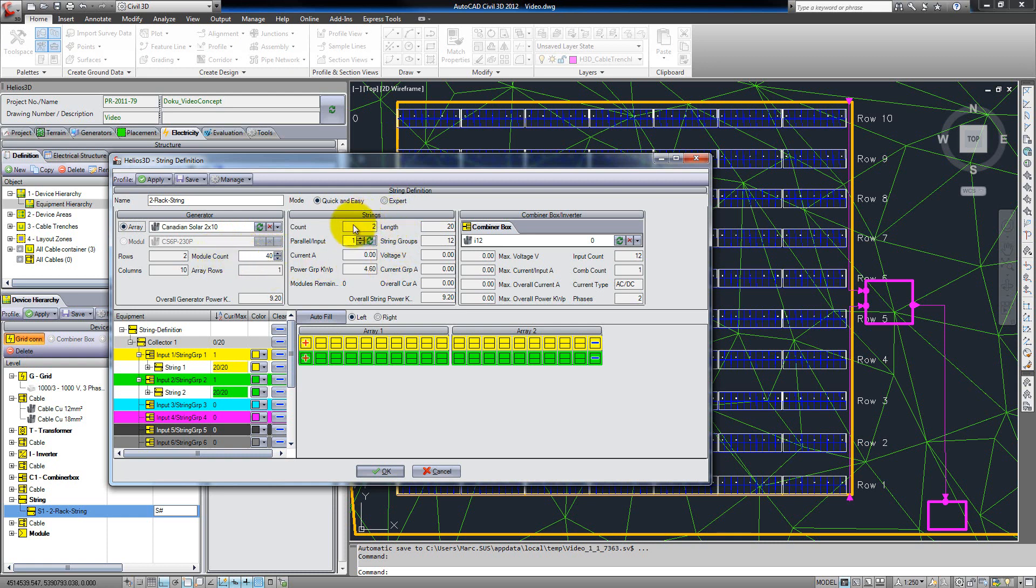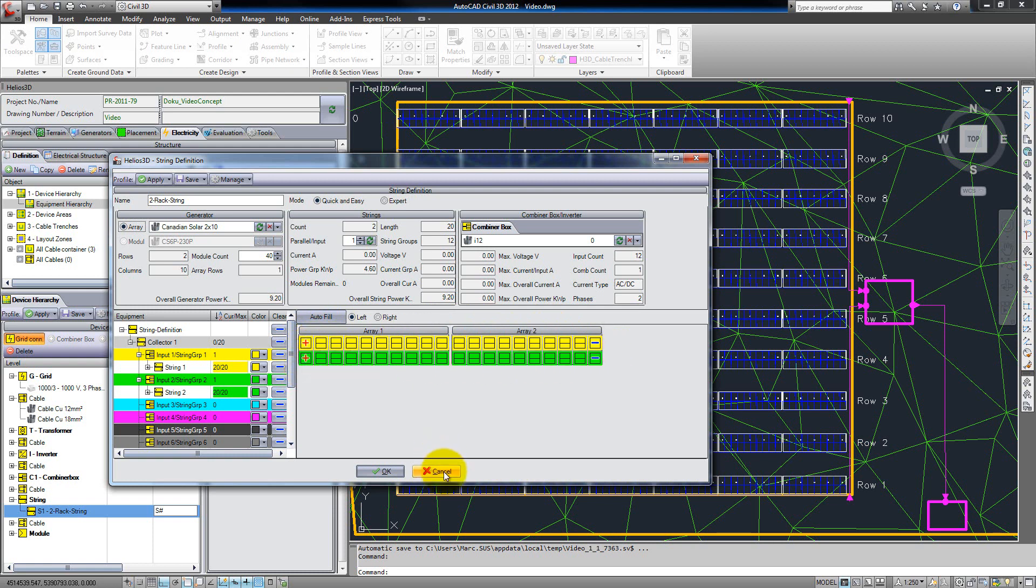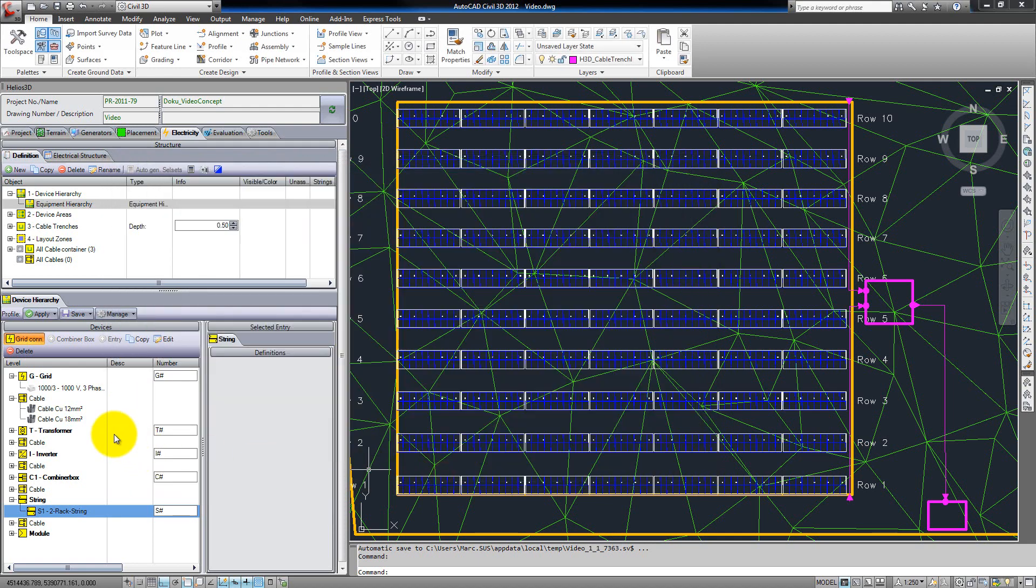We can set up some options for the string itself, like its length, and we can connect it to an inverter or a combiner box, depending on the logical structure we created. As you can see, the string definition selected consists of two racks and the modules are connected by two wires. The string definition is always the last point we have to do in the electrical hierarchy, and after that we can go to the device areas.